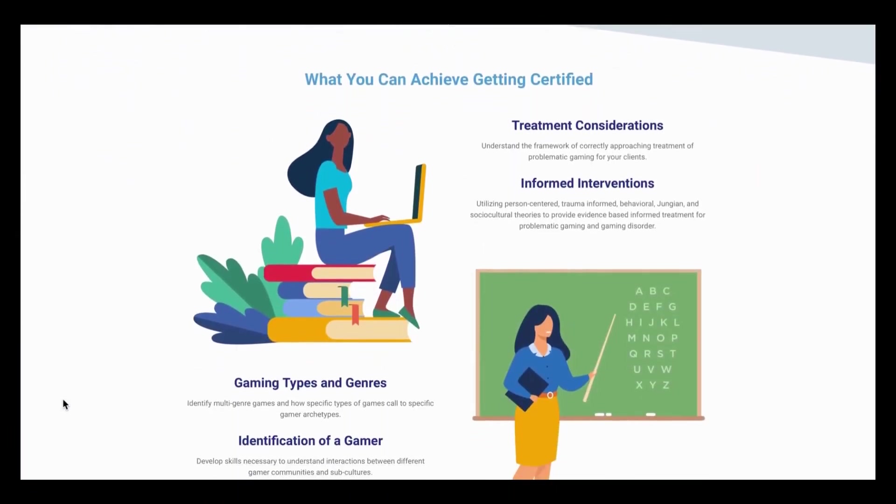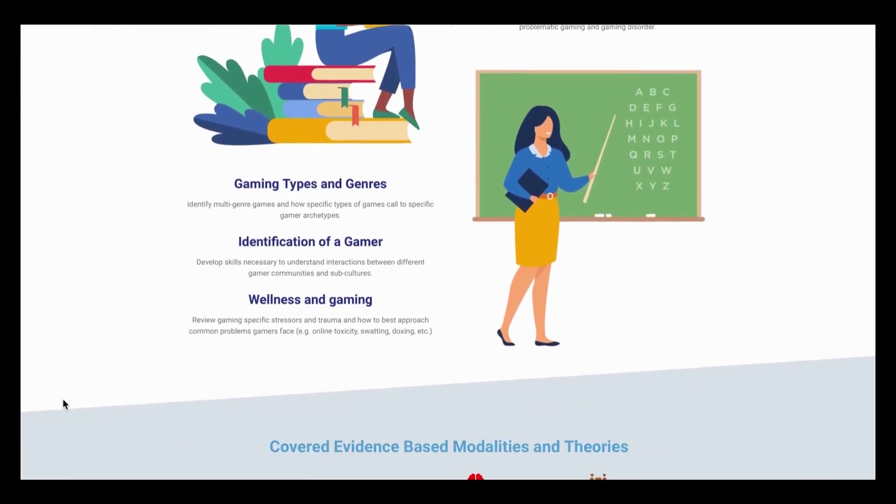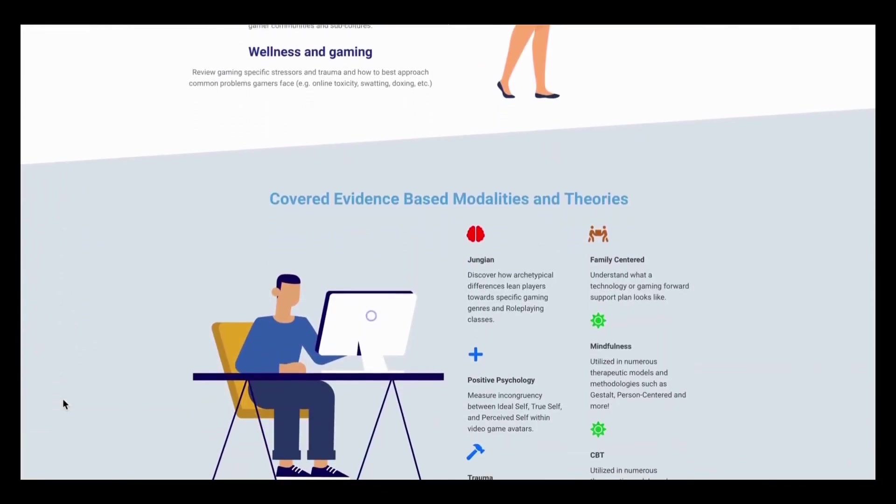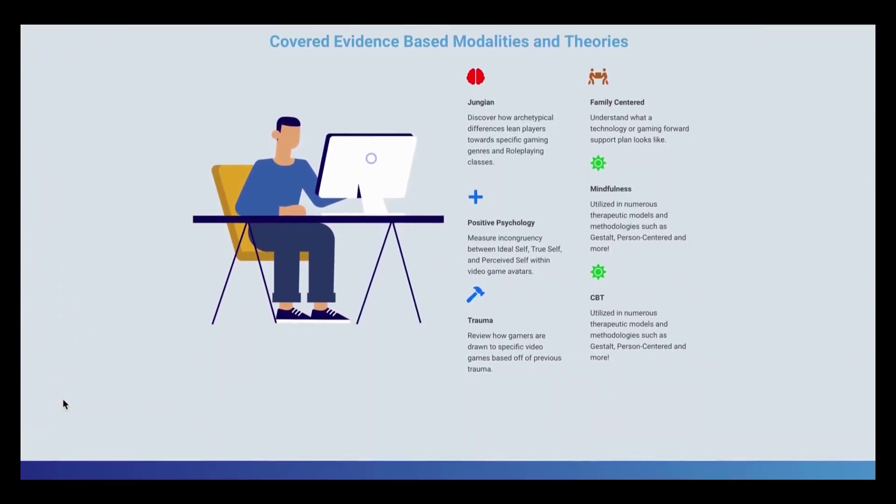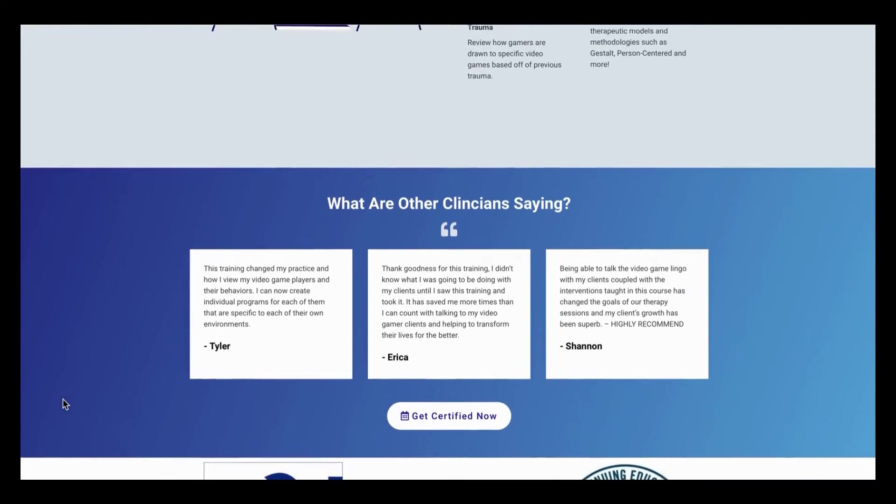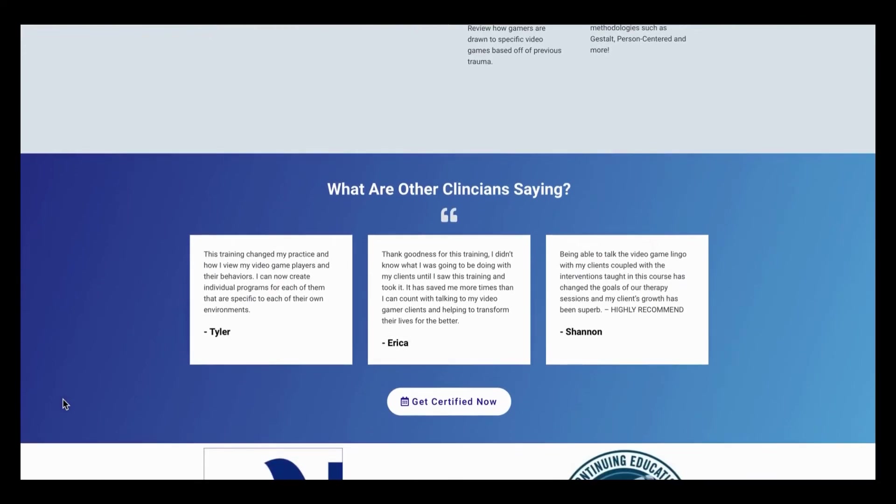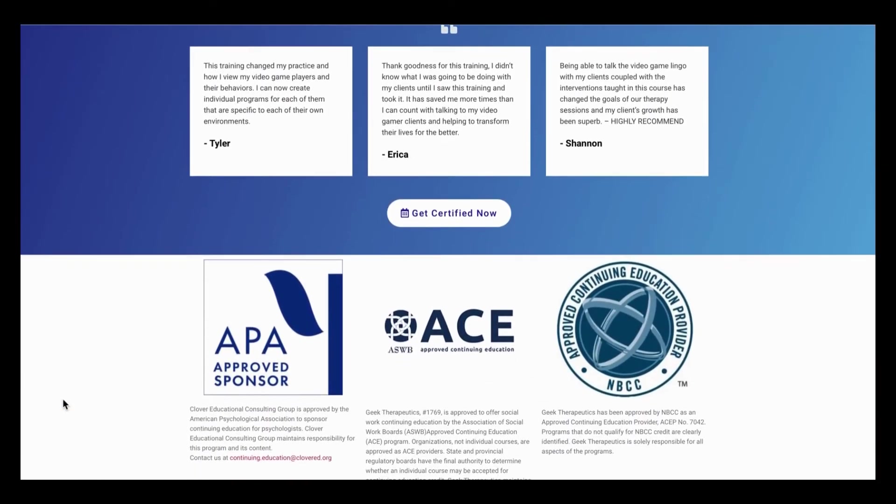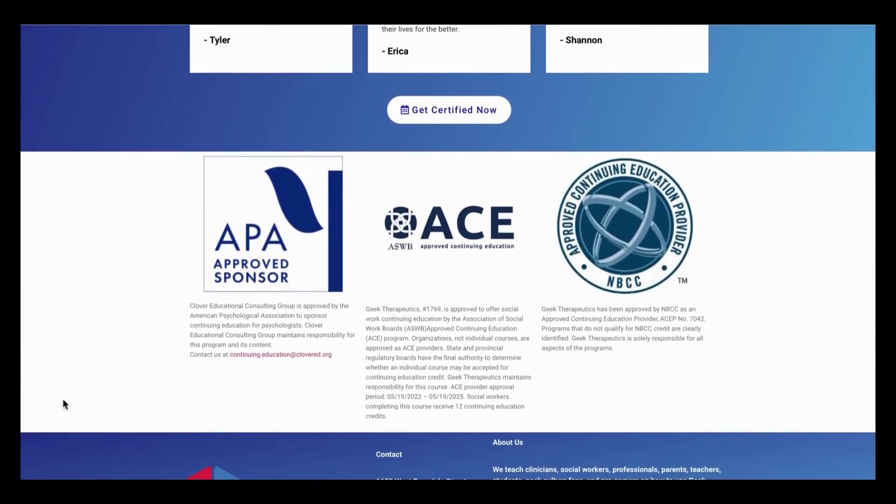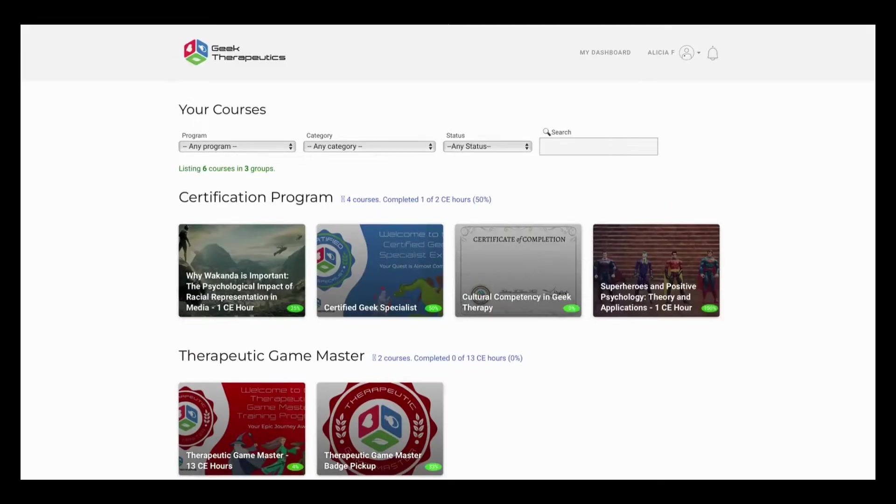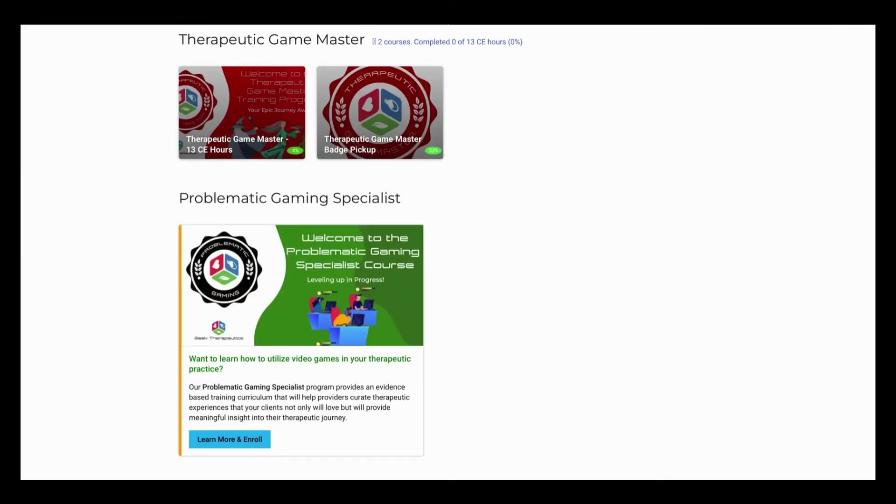It'll even tell you at the bottom about what clinicians are saying about the program and who the program is accredited by. You can hover over your back button on your browser, and you will get snapped right back to where you hit the learn more and enroll button.